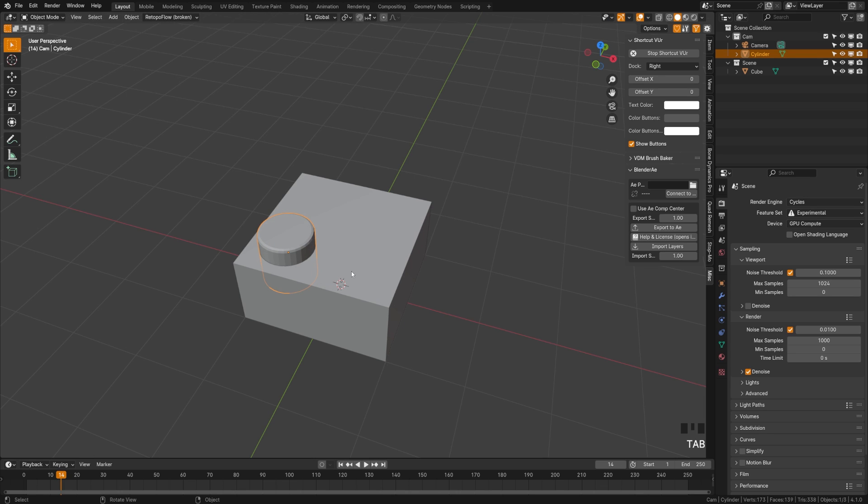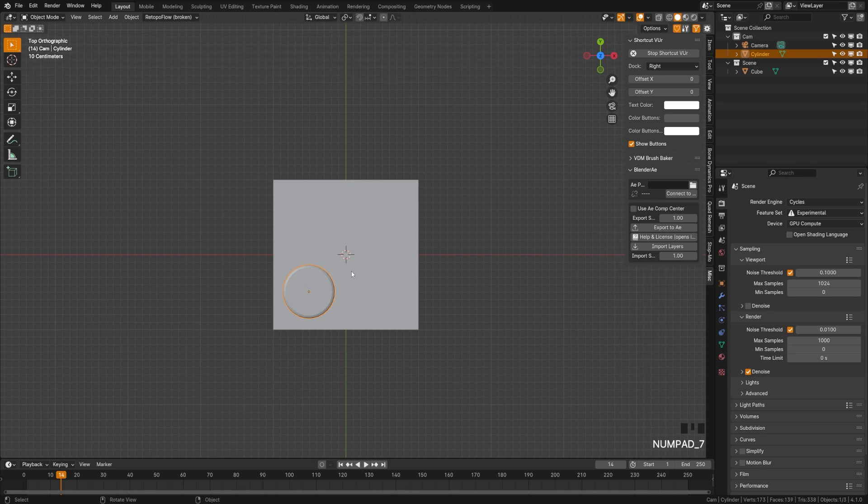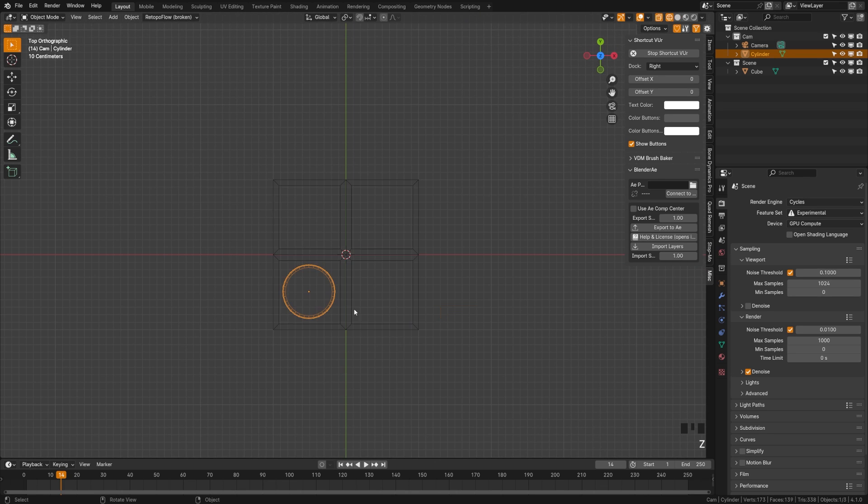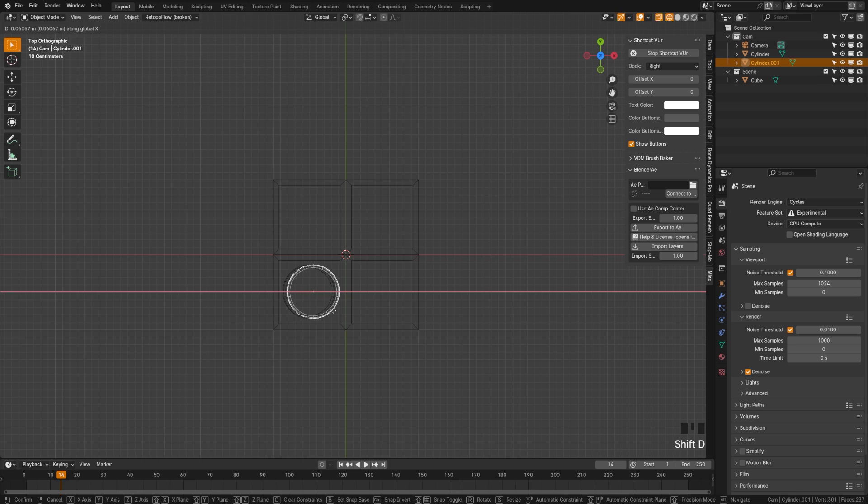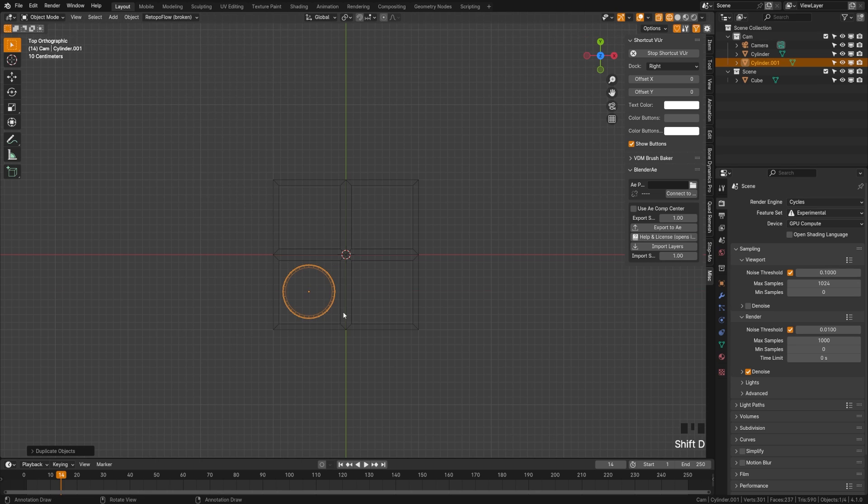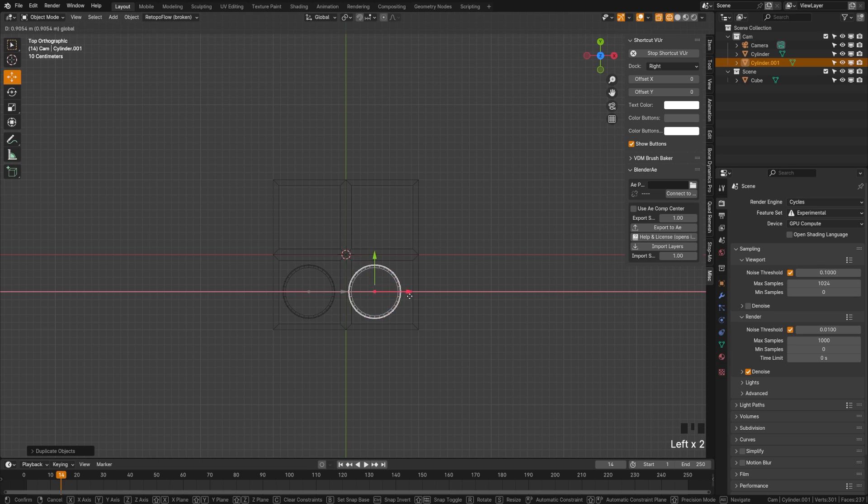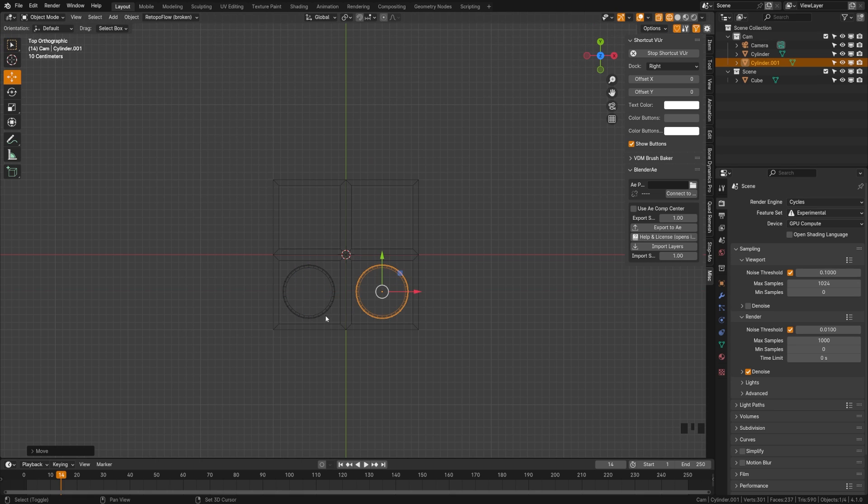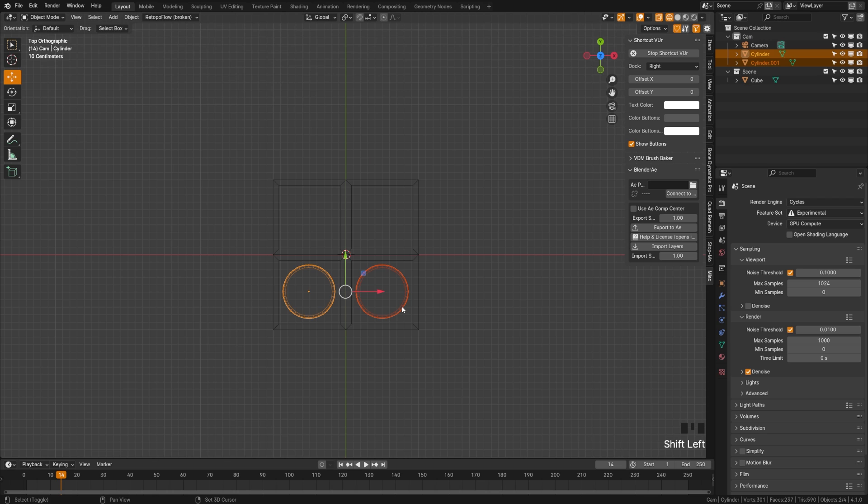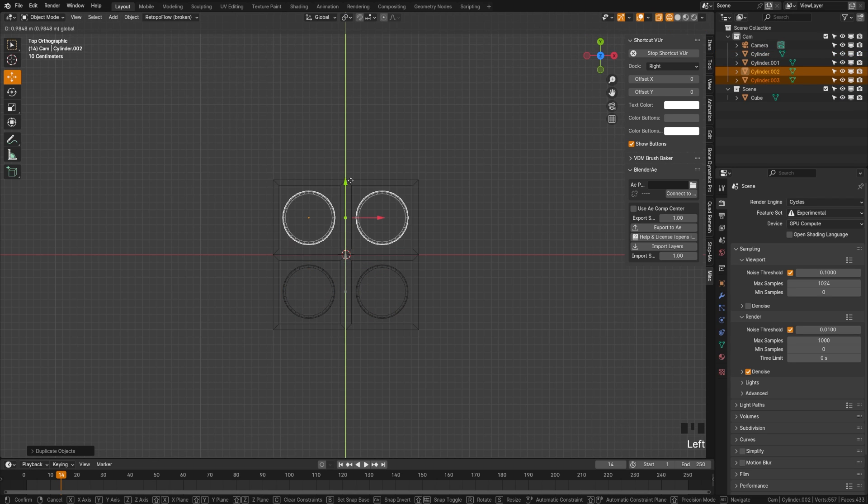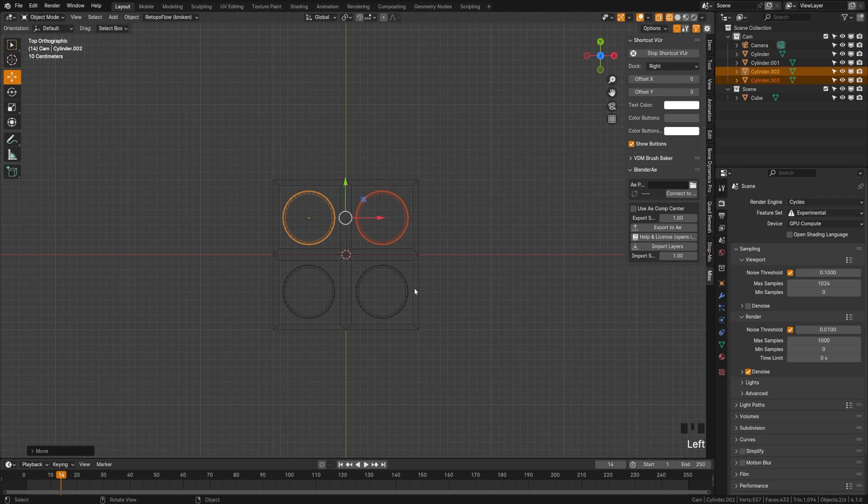Now I'm going to tab back out to object mode, switch back to top view mode and then I can just duplicate that and you can move it with the gizmo here. And then we can grab both, hit Shift D to duplicate that, move that up there.